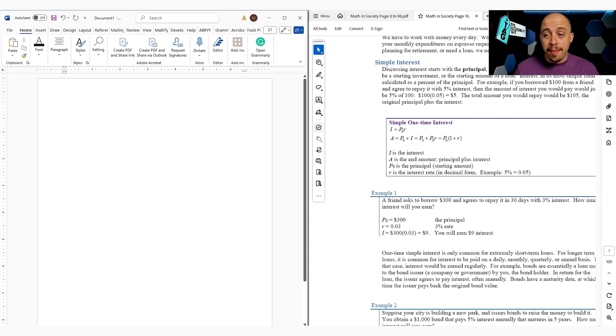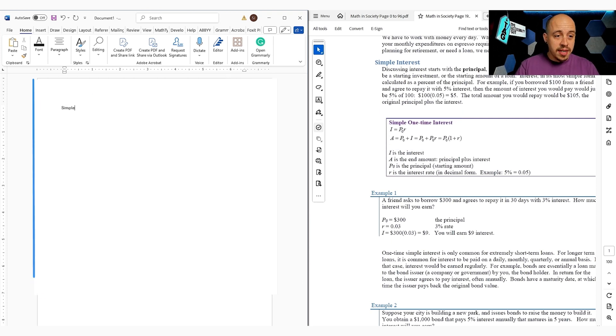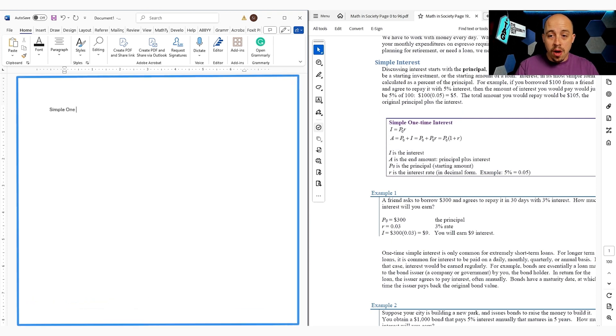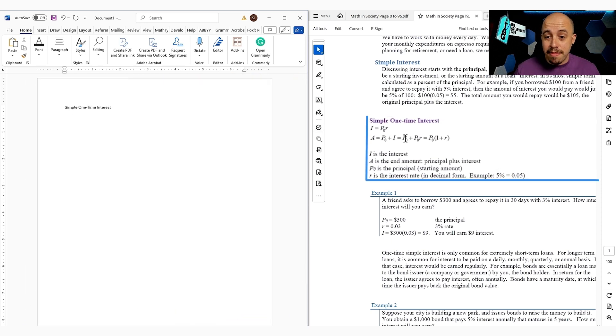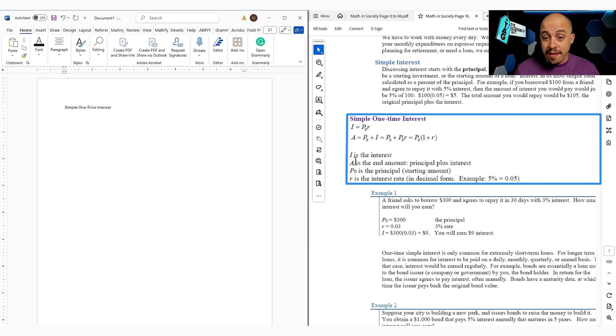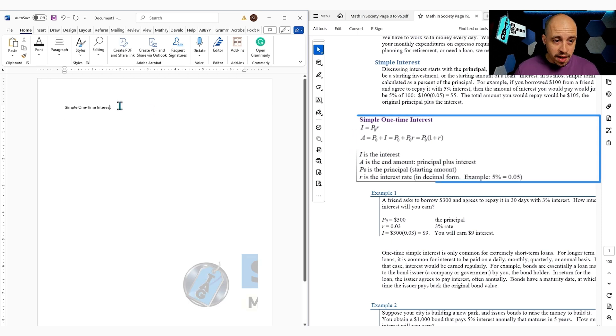And so in this example, I'm going to rekey some of this information. Simple one-time interest. And then we have some math and then we have a breakdown of some of the examples there.